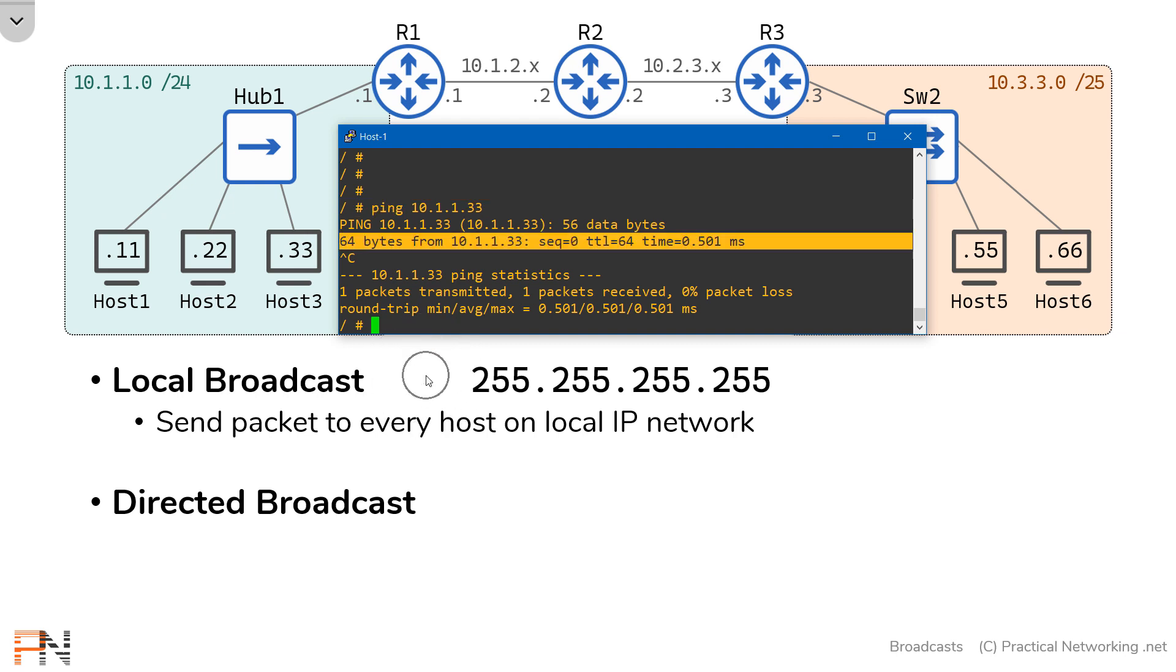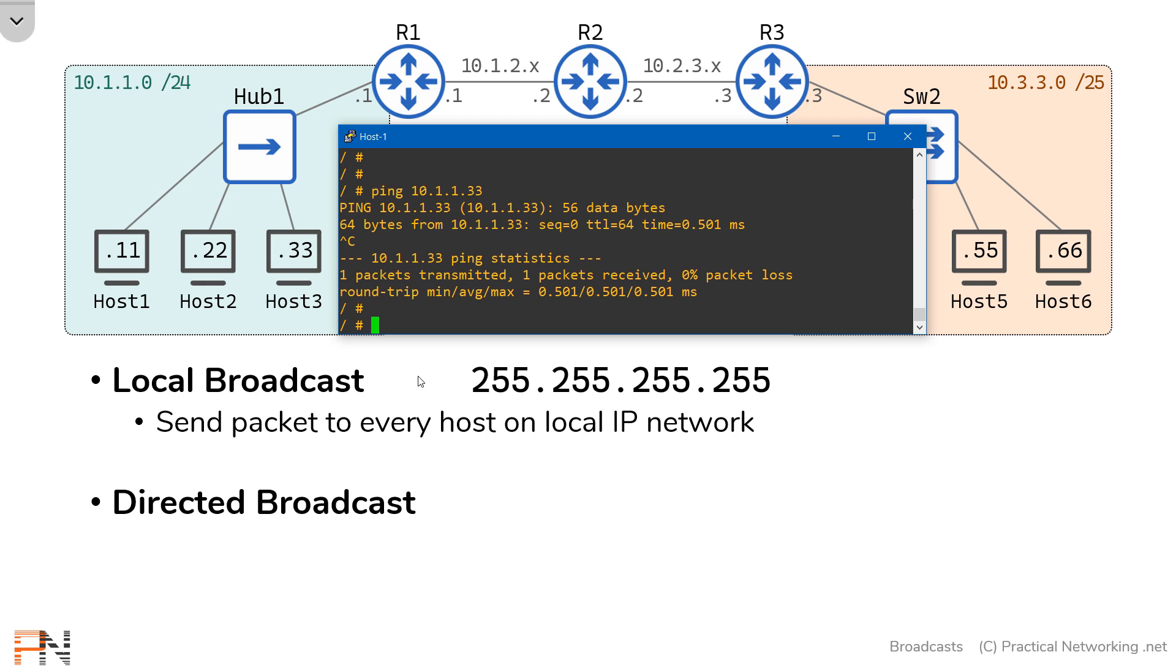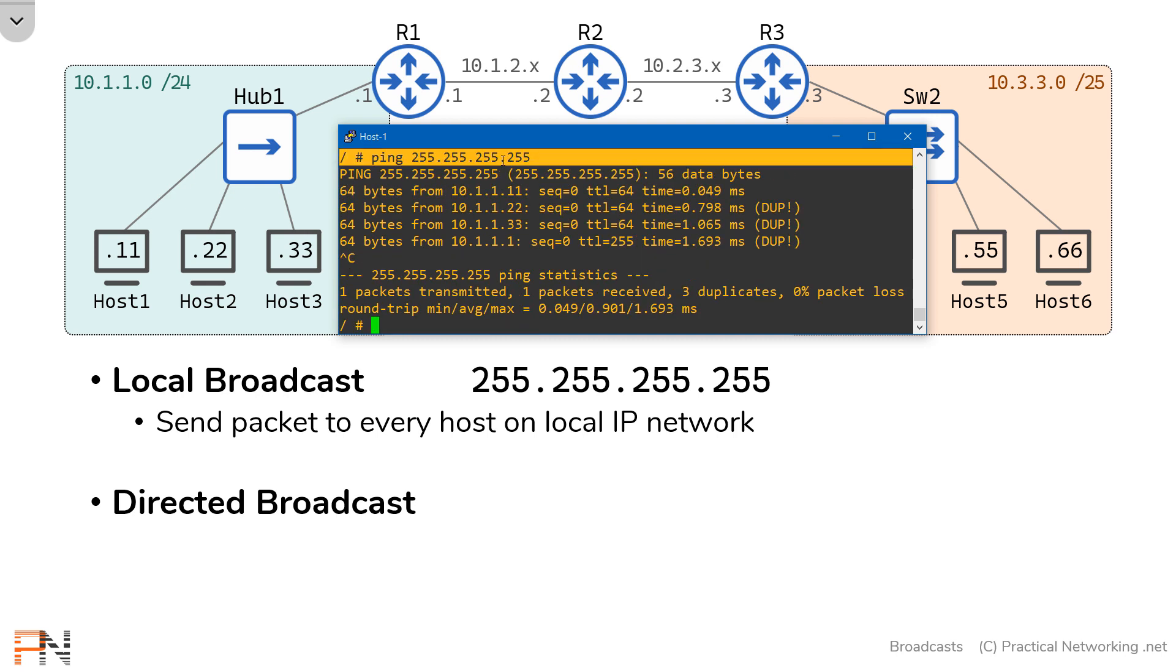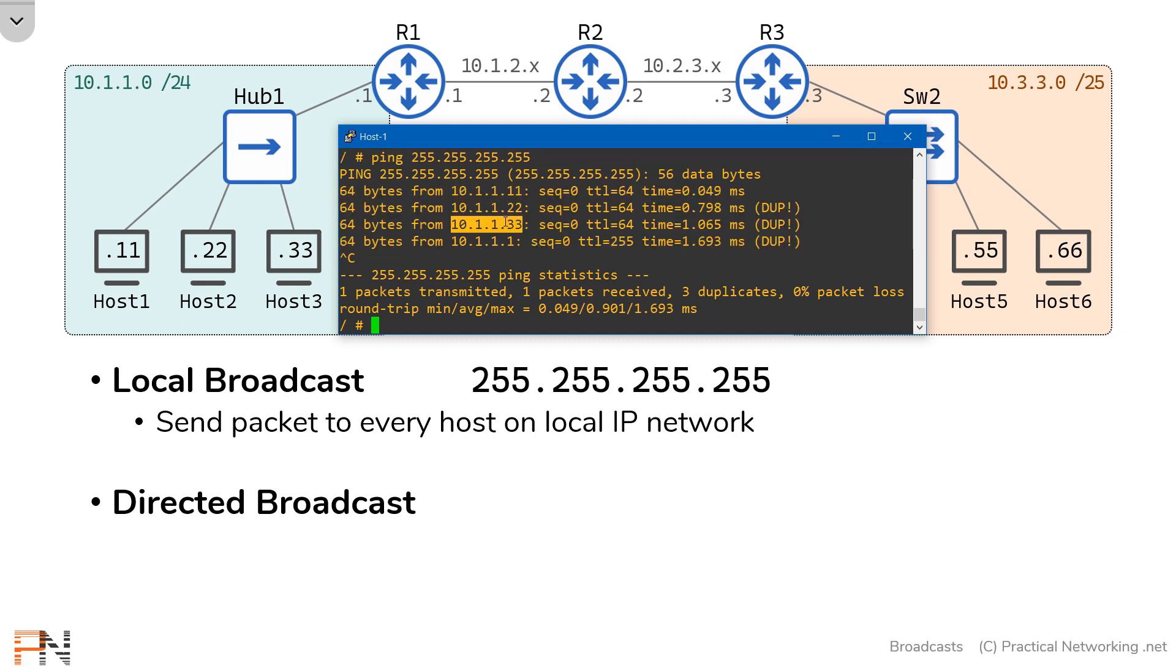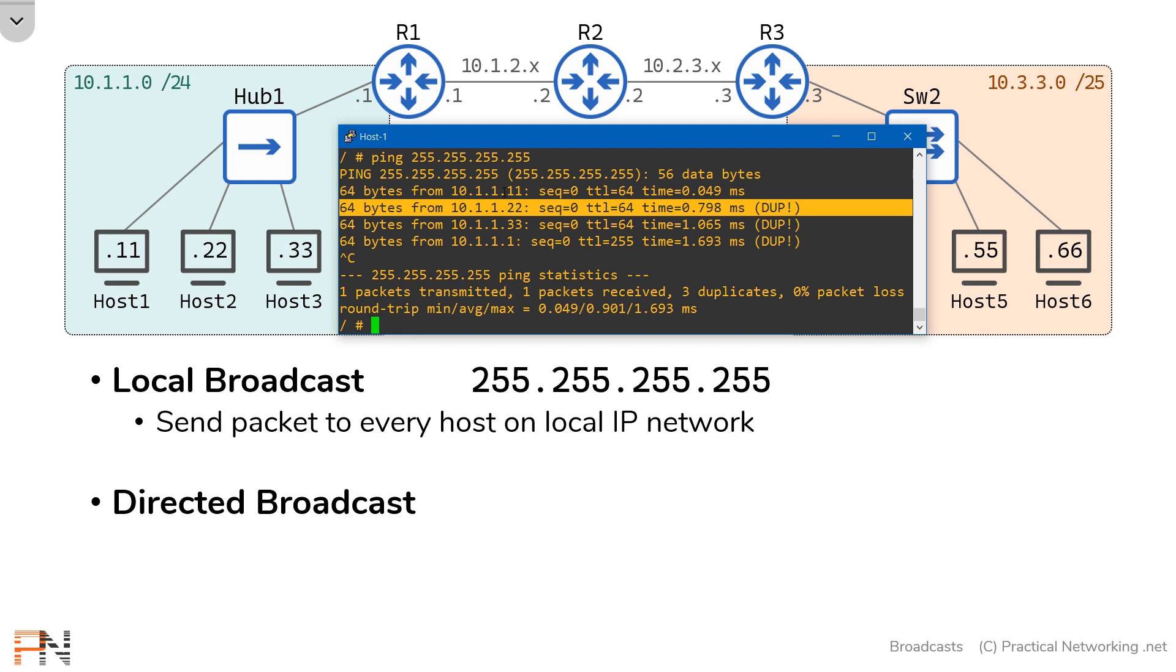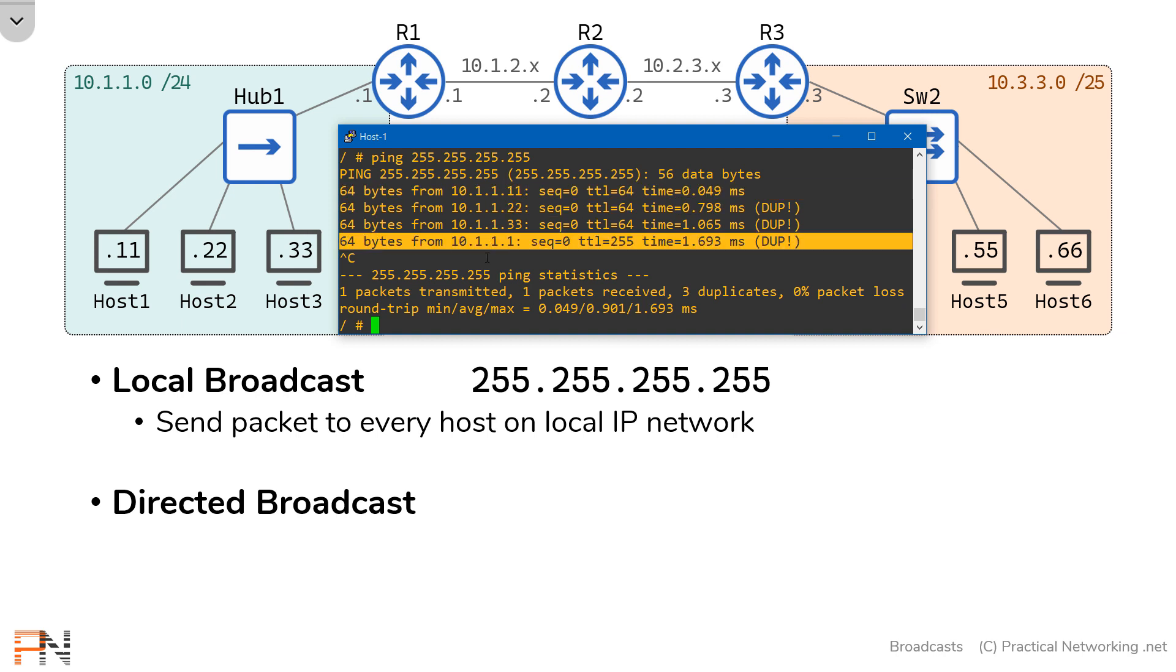Now let's actually test the local broadcast IP address. Now notice on the 10.1.1.0 network, I have four nodes. I've got each of the hosts, host 1, 2, and 3. And I also have router 1's IP address. Router 1 has an IP address on the 10.1.1.0/24 network. Which means if I send something to the local broadcast IP address, I should expect four responses because there are four nodes on that network. So let's go ahead and shoot something to the IP address 255.255.255.255. Here's the ping that I shot and notice I got four responses. One from host 3, one from host 2, one from host 1. It responded to itself. And then finally one from the router, from 10.1.1.1.